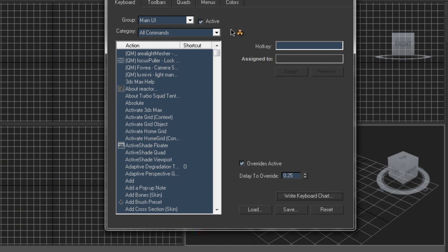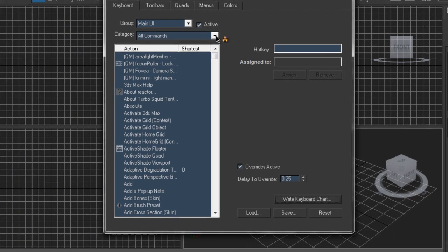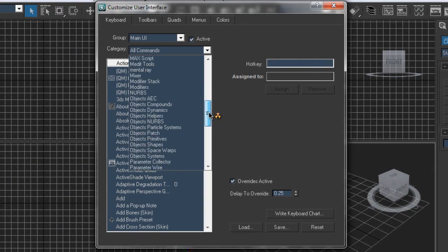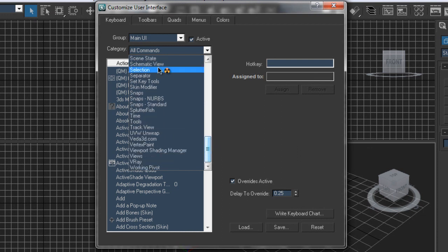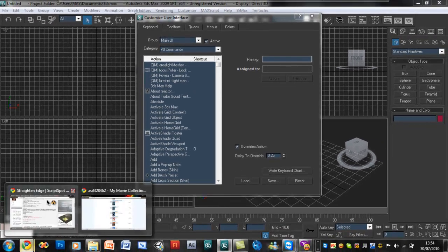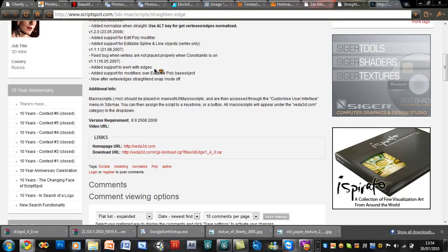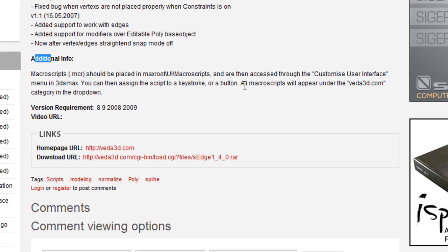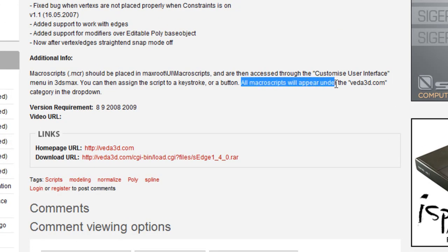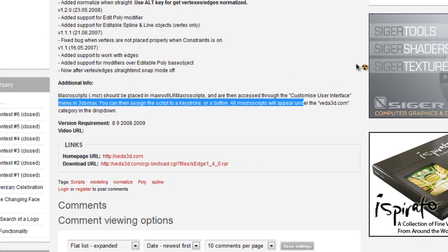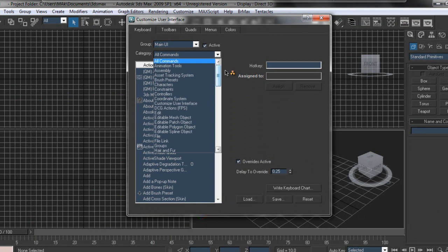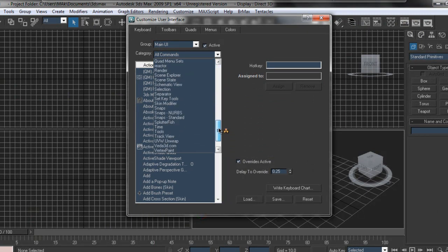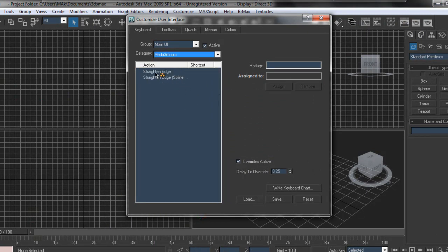It's there but we just can't see it — we need to make it visible. When you search through the category, you won't find it in the S-section. You have to go back to where you downloaded it from and look under additional information. All scripts will appear under veda3d.com. So go into the category and look for veda3d — and there it is, along with the script.